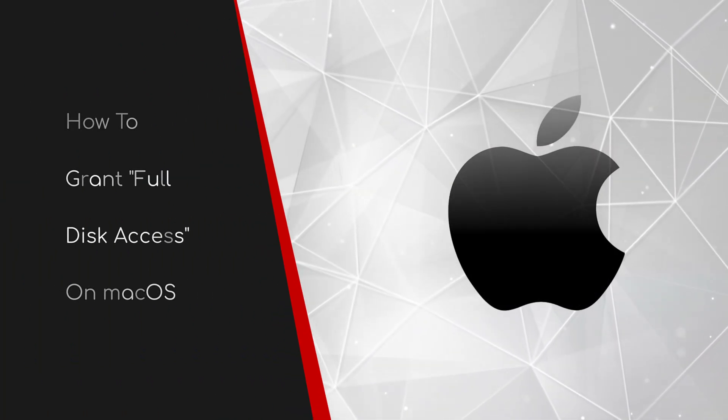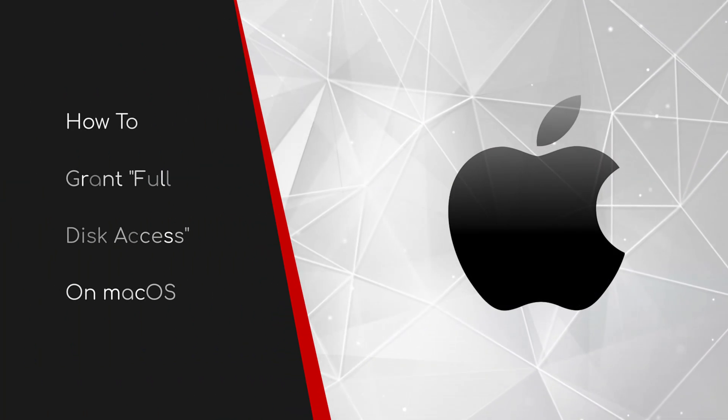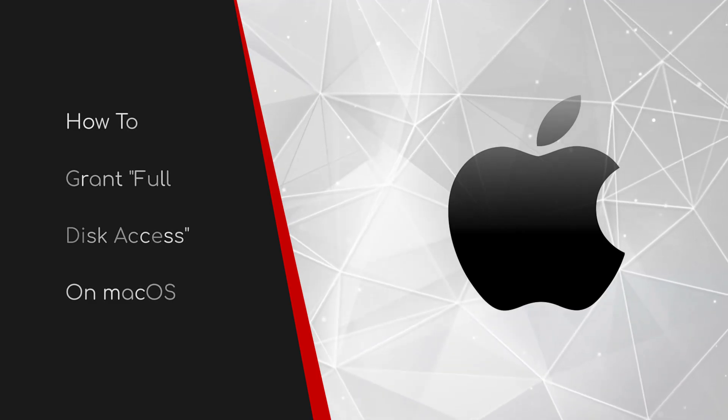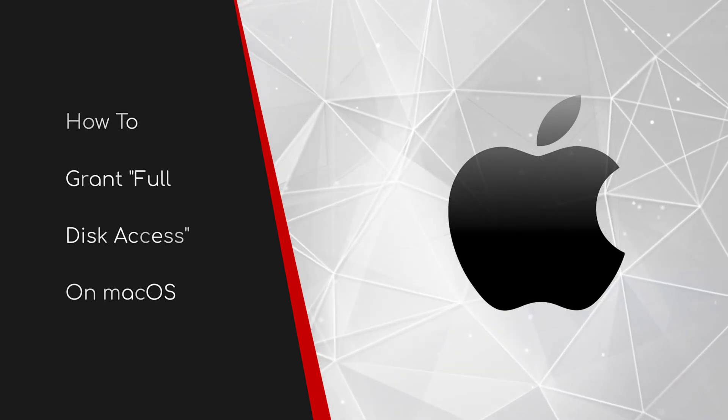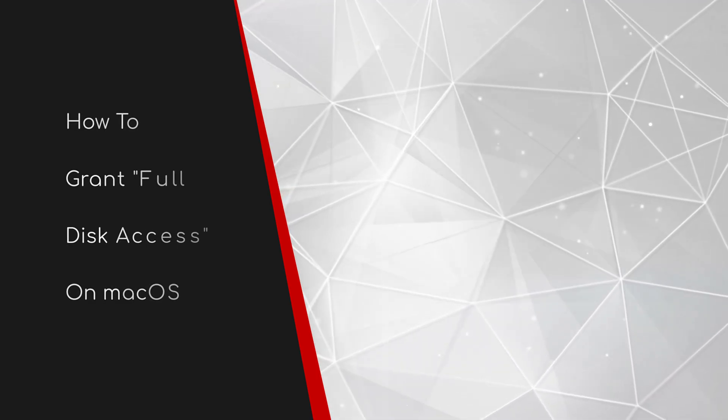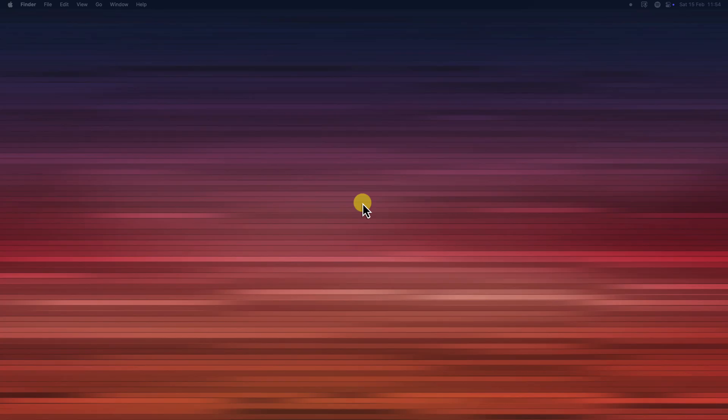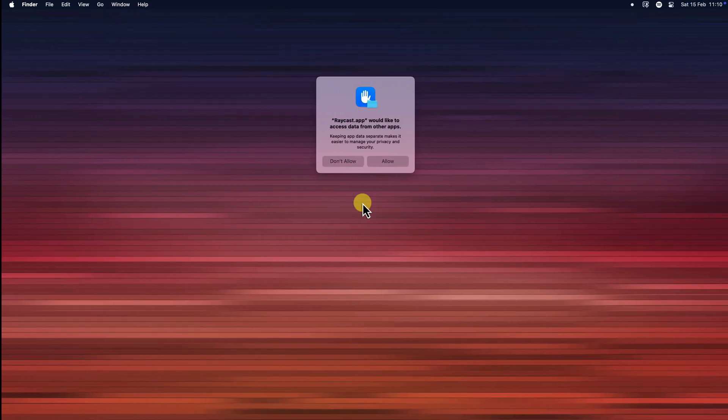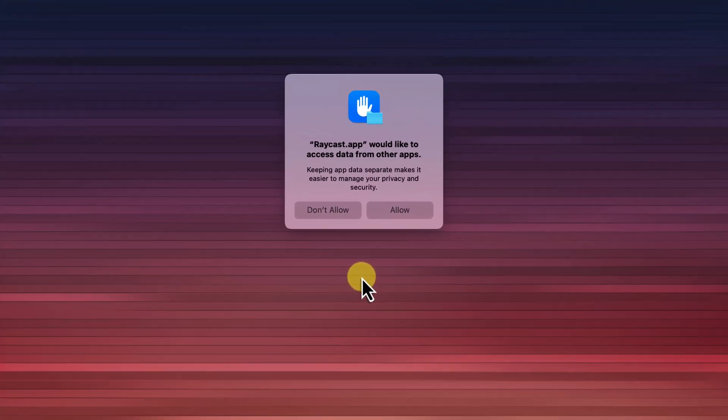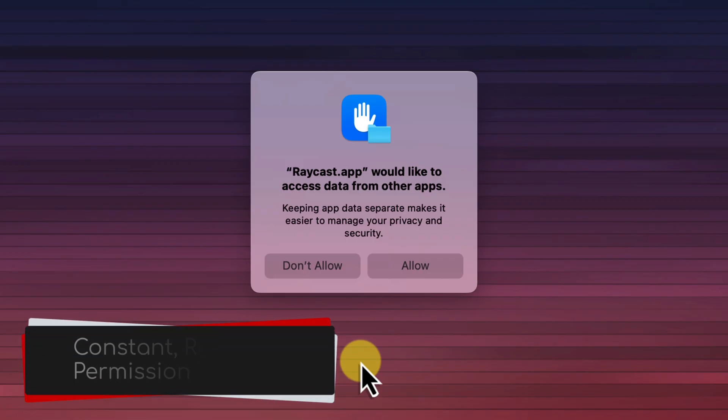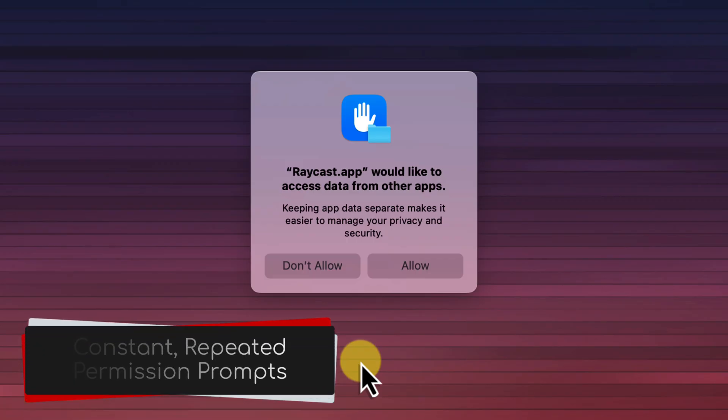Welcome to this brief guide on how to grant full disk access on Mac OS. Have you ever been working on your Mac only to be constantly interrupted by messages saying, this app would like to access data from other apps? These pesky permission prompts can really disrupt your workflow.